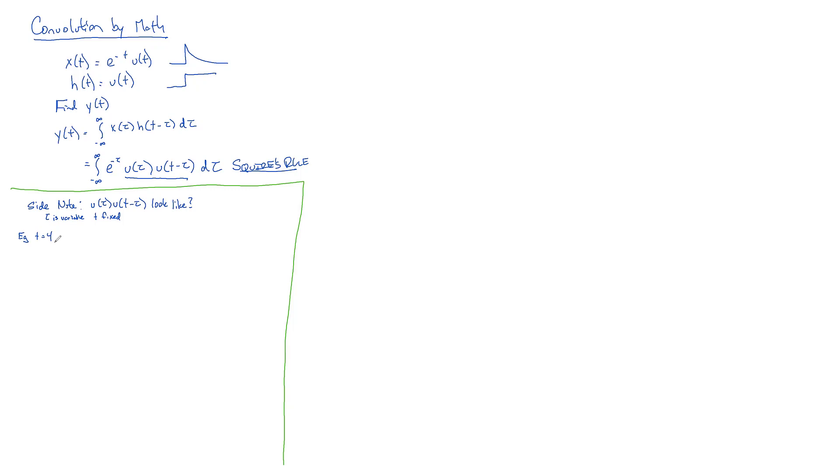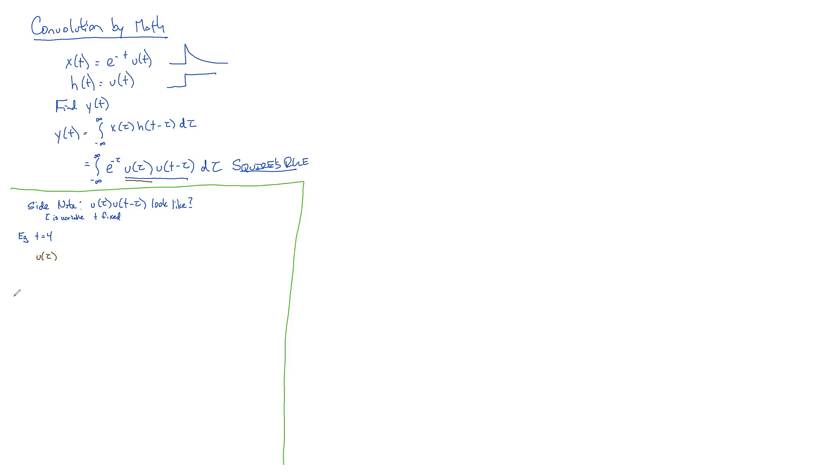And now let's draw our two things. We've got U(tau), and that looks like... Remember that we're integrating with respect to tau, so everything, all of our independent variables, are tau. So that's our U(tau), that's our first part.